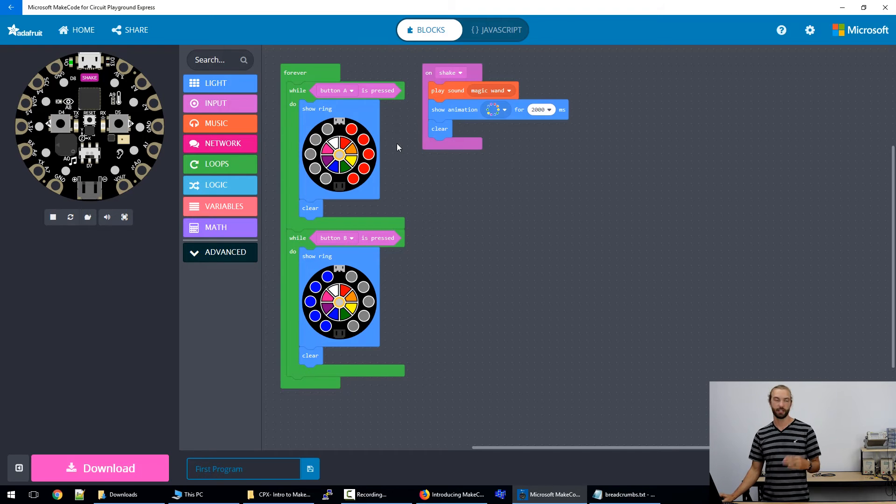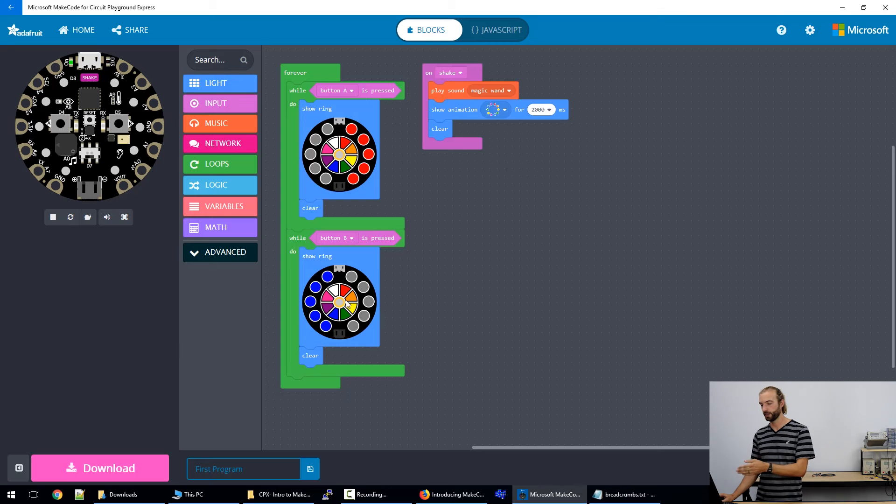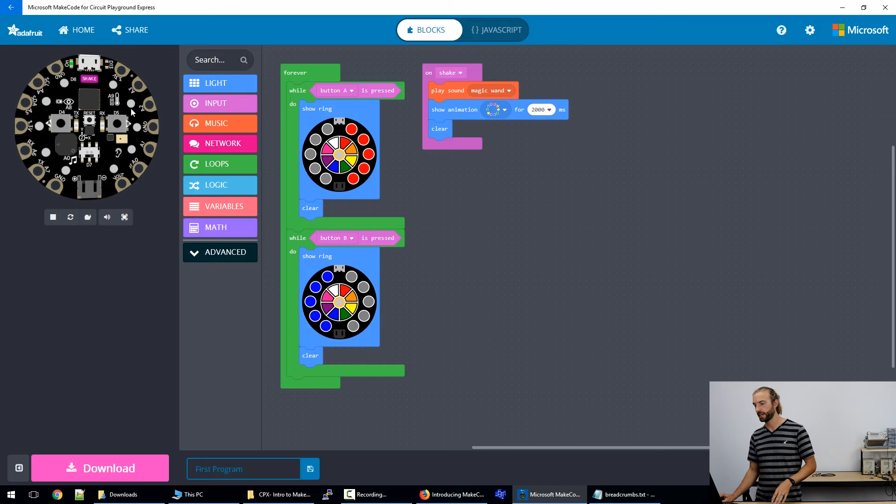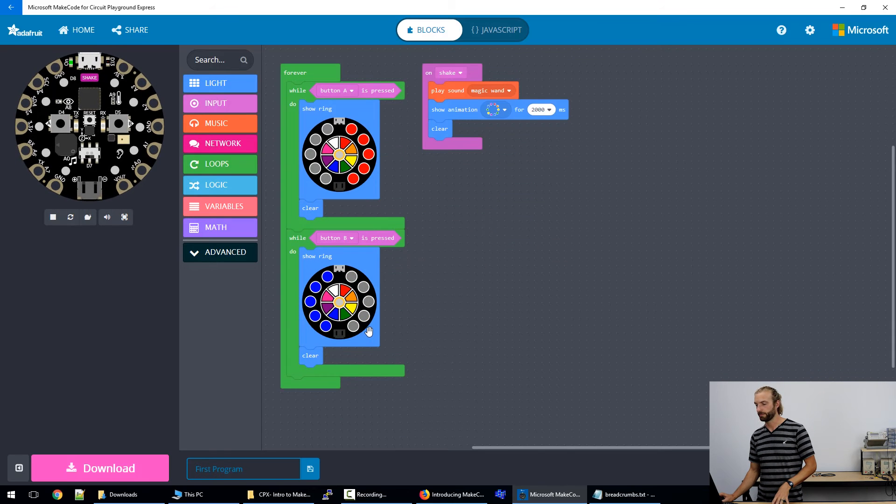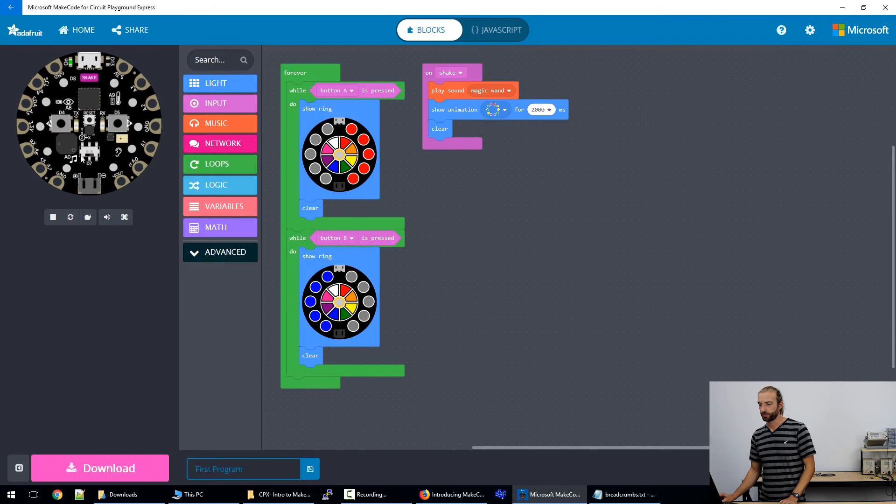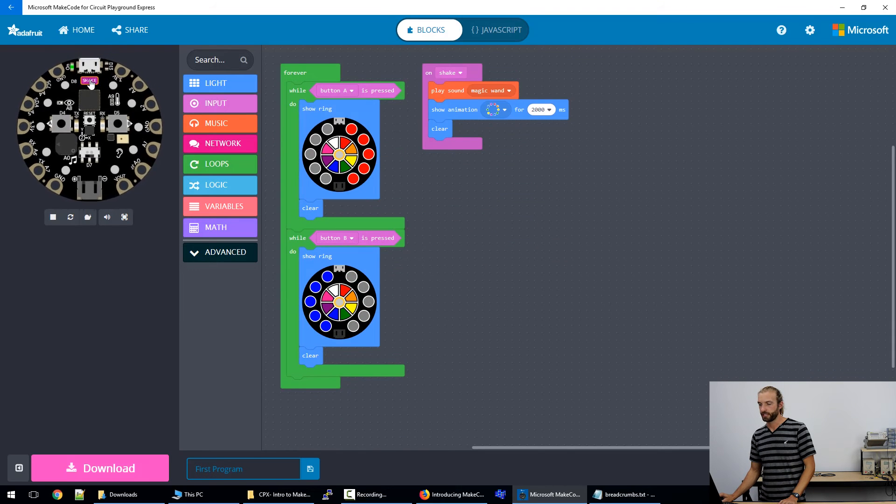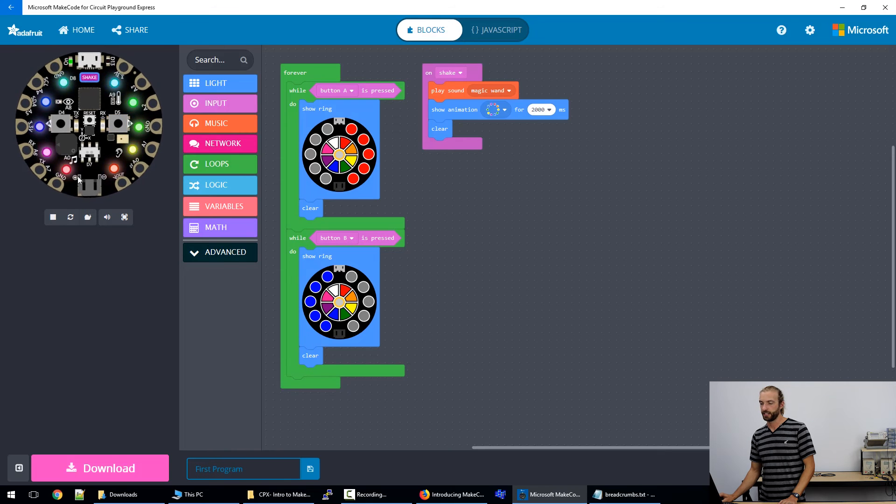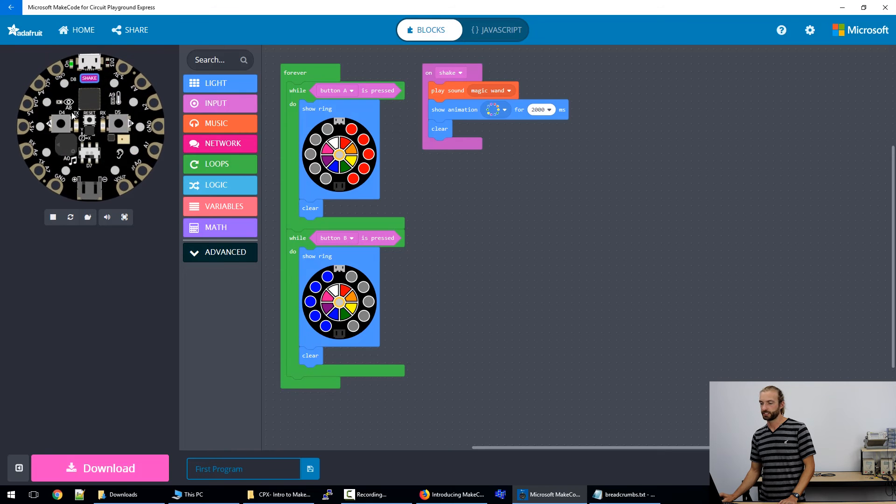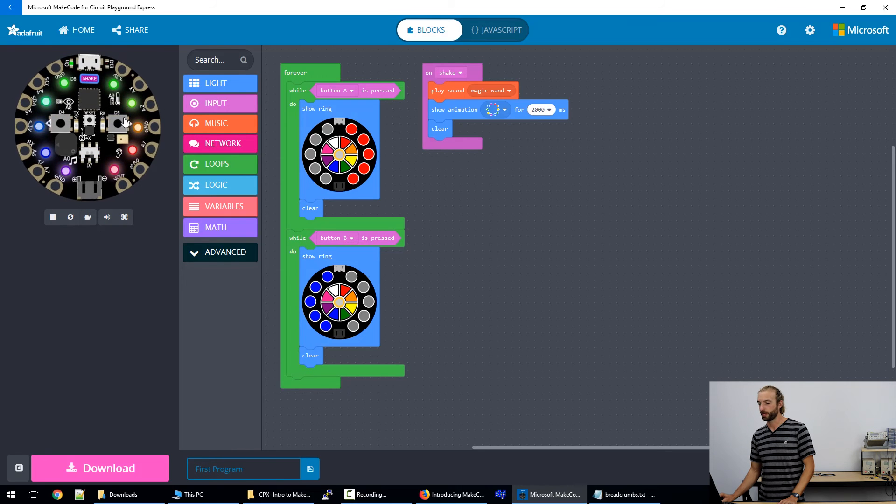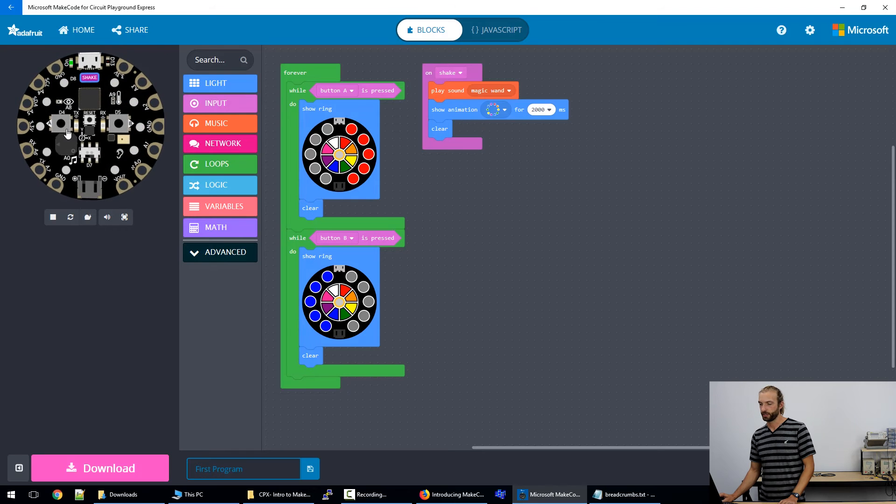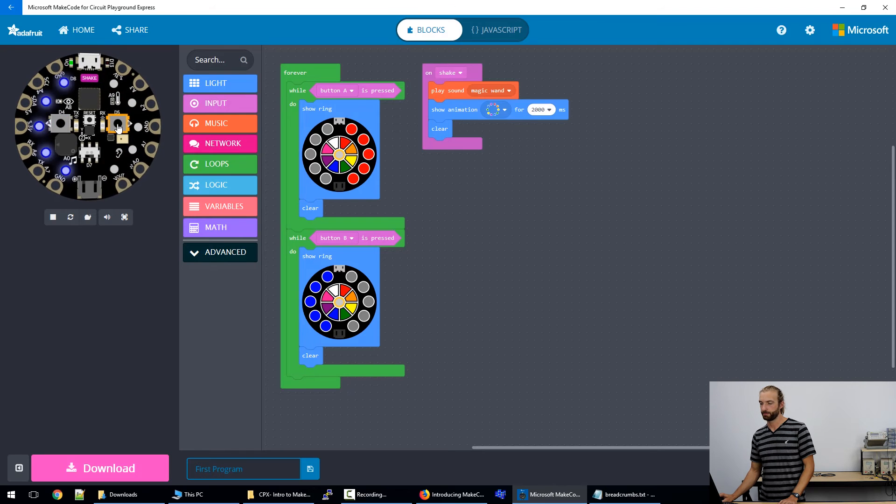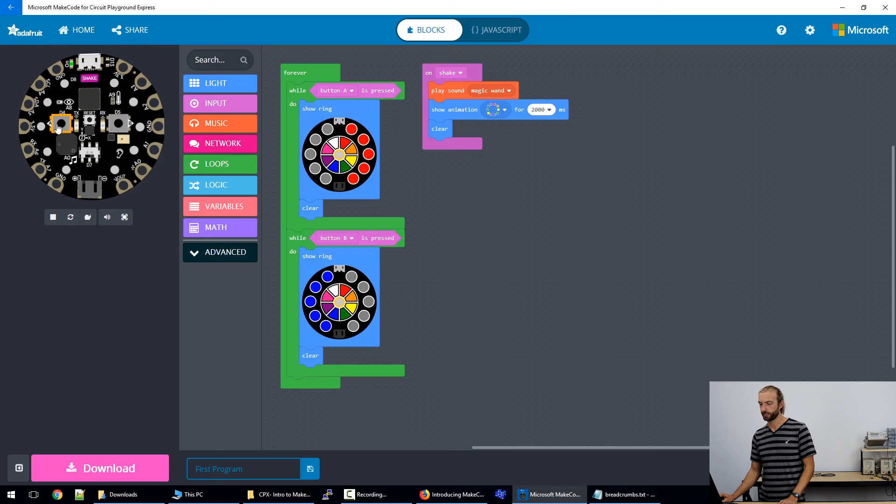So a little bit about putting this code on the board. Now we have a working program. If we look at our virtual interface, we can hit shake. And it demonstrates that portion of the code where the rainbow plays. And we have a little tone, we can press button A, button B and it acts just like it will in real life.